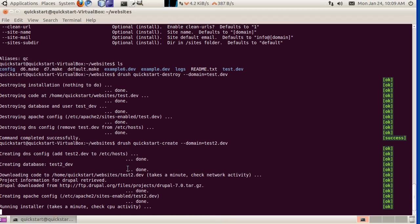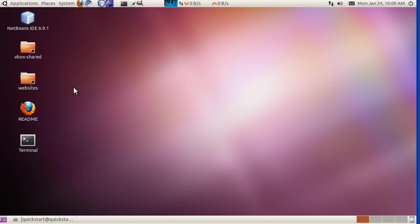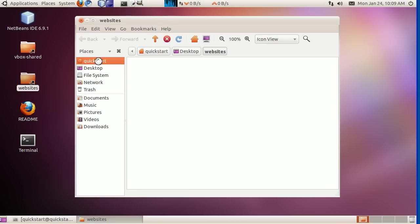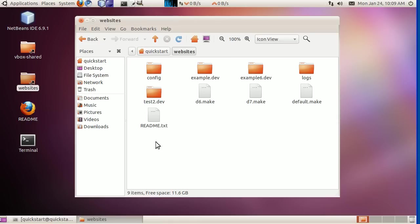What else were we going to look at? We were going to look at where we could find the log files, and also where we could find the config files for Apache, MySQL, and PHP. Let's take a look at that now. This link here will open up the websites folder, which is in our quickstart/websites. If we look in the config folder, you'll see that these are links, or in Windows, they'd be called shortcuts.